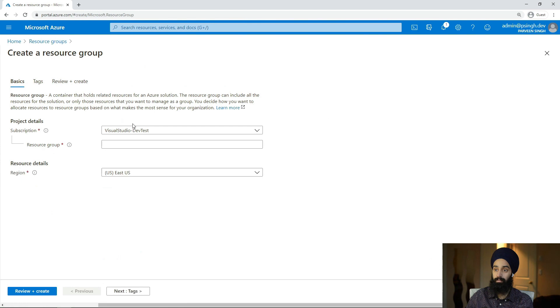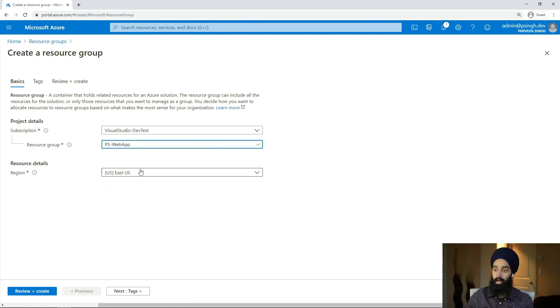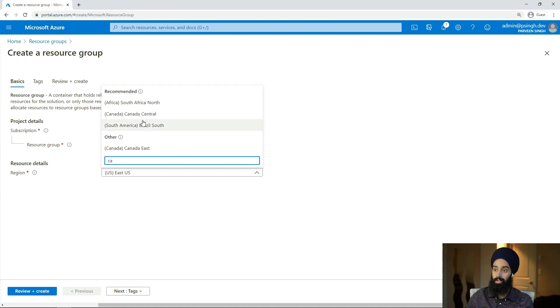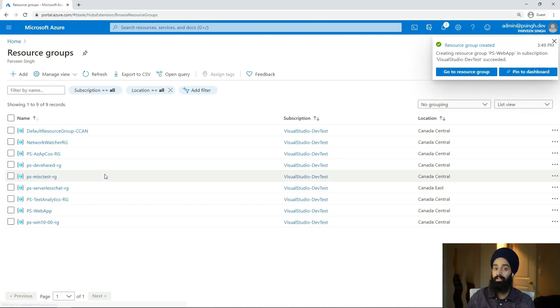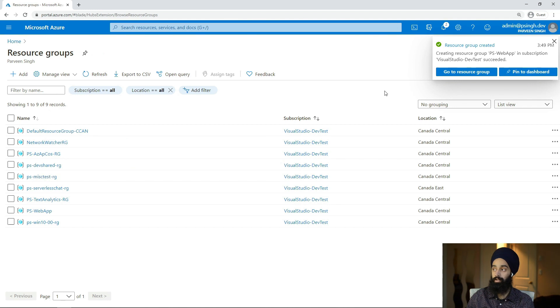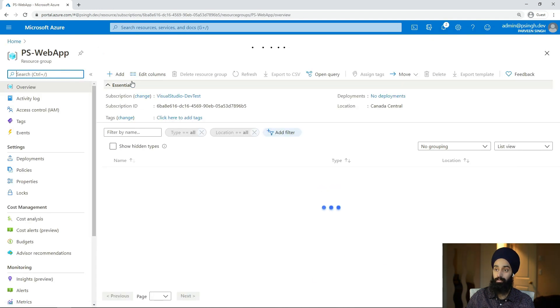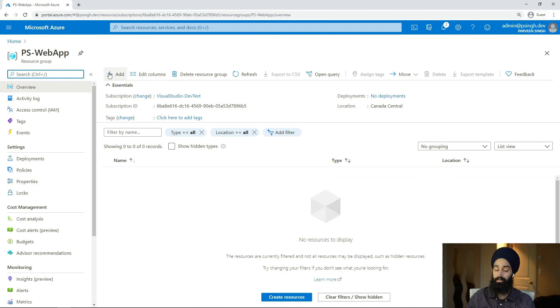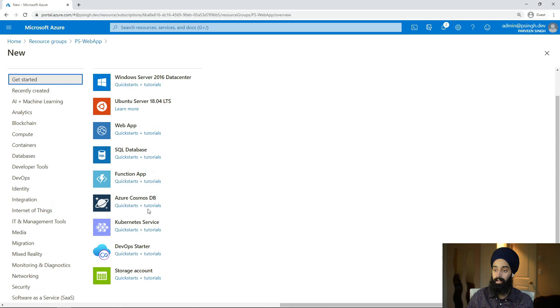I'll search for a resource group here and I'll first of all create a new resource group and call it web application. I'll choose a location that's nearest to me, I'll just go with Canada Central. Review and create.